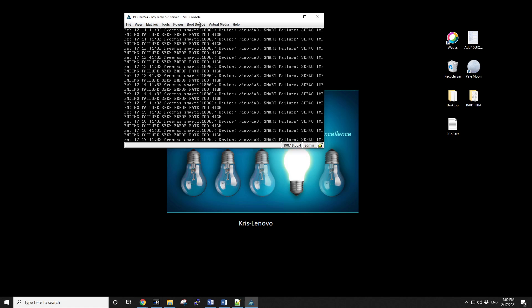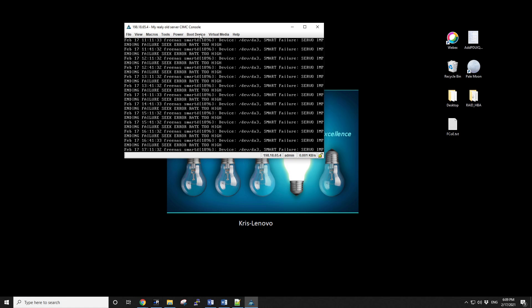And I should be able to start the connection to the server, to the CIMC. I can do the basic stuff, map a virtual media, start, restart, power on, all the usual stuff that you can do with Cisco service.